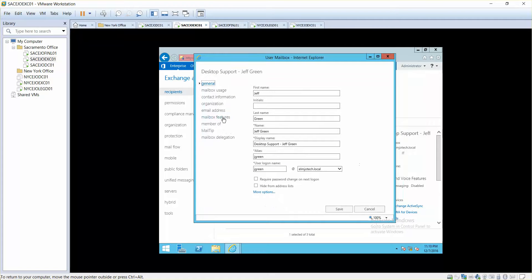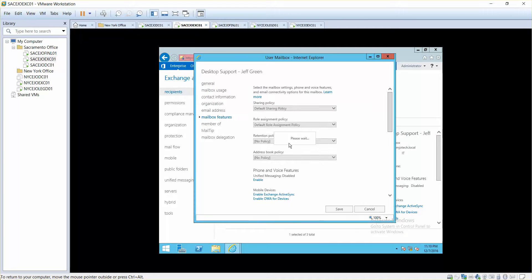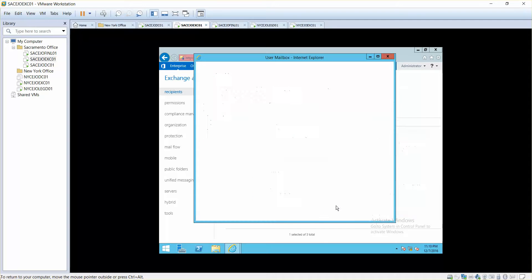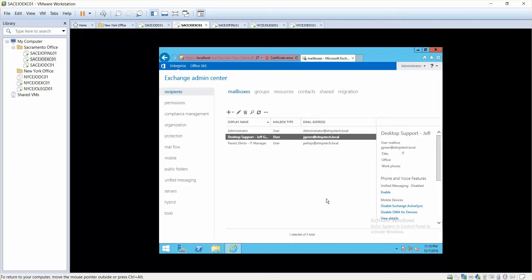Now if you say how can we apply it to a specific user, you can simply go to users' properties and then if you go to mailbox features, retention policy, Finance Retention Policy. So now what we did is that we applied that personal contents and folder policy for the retention, which is going to delete those emails after 60 days, is applied to Jeff Green's email, who is like a Finance Department user.